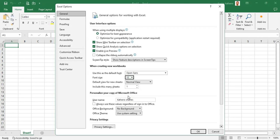By setting these two items you are making sure that every new workbook you create will be set to the font type and font size that you prefer. I have set mine to font size 12 with the default font type of Open Sans. Others can select whatever font type they want to use within their Excel file.